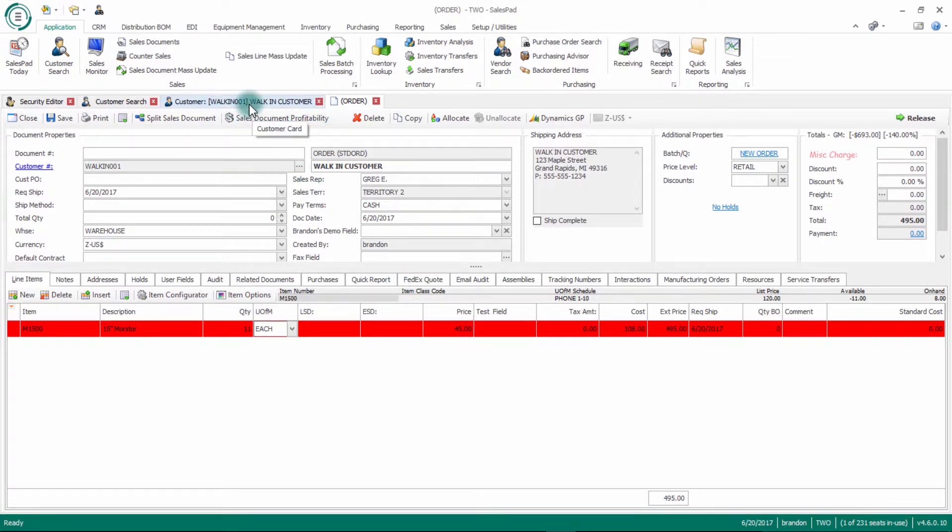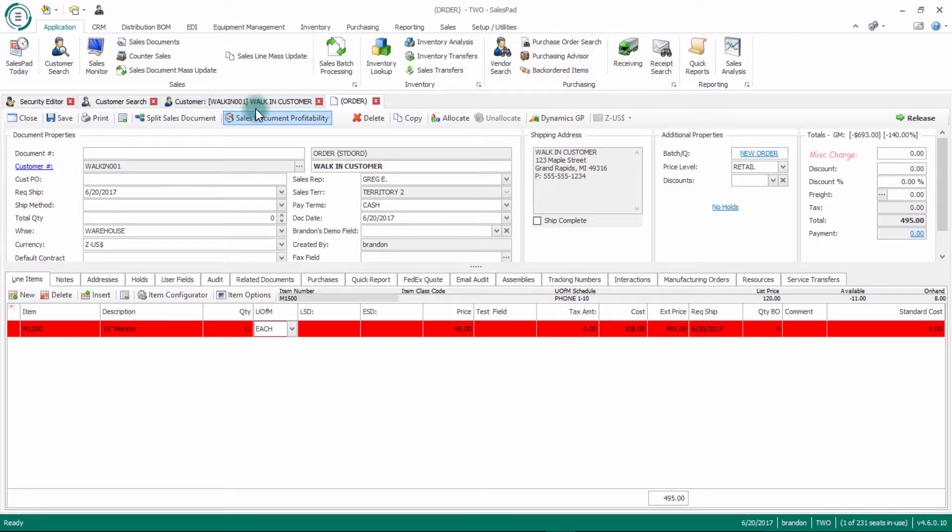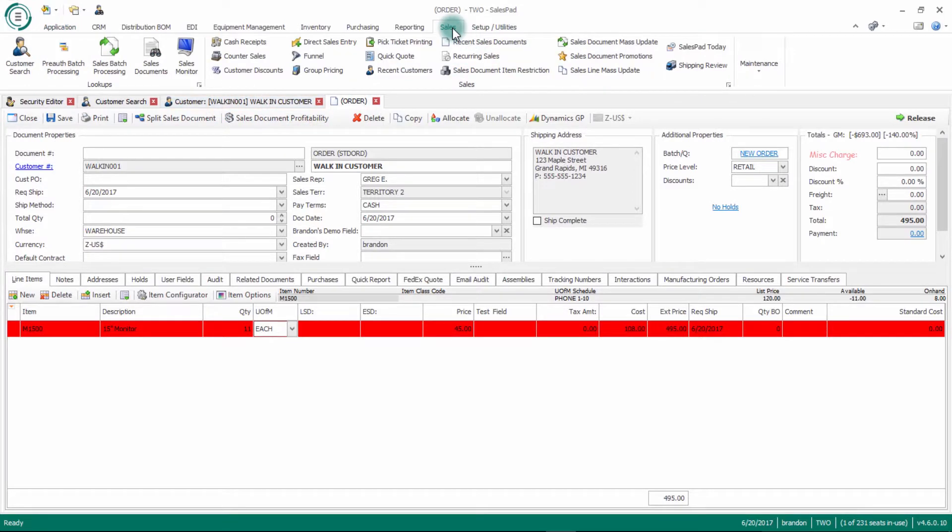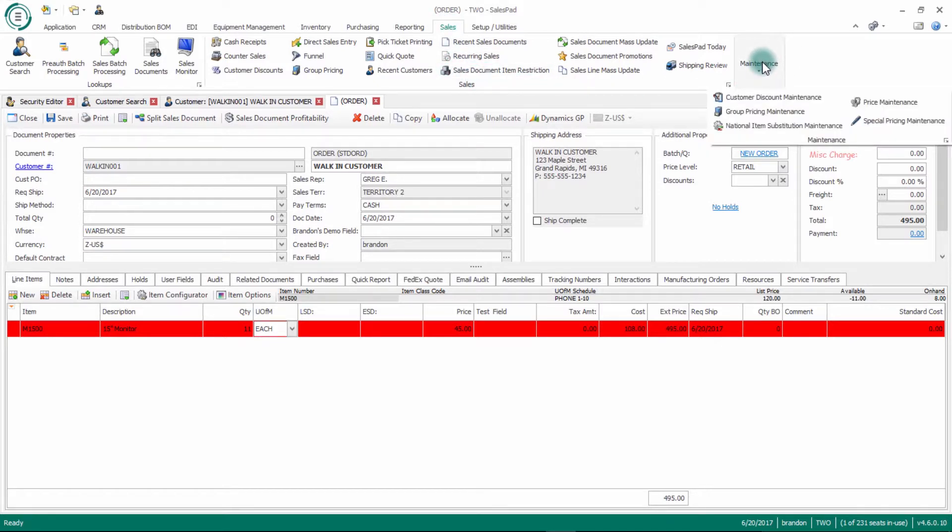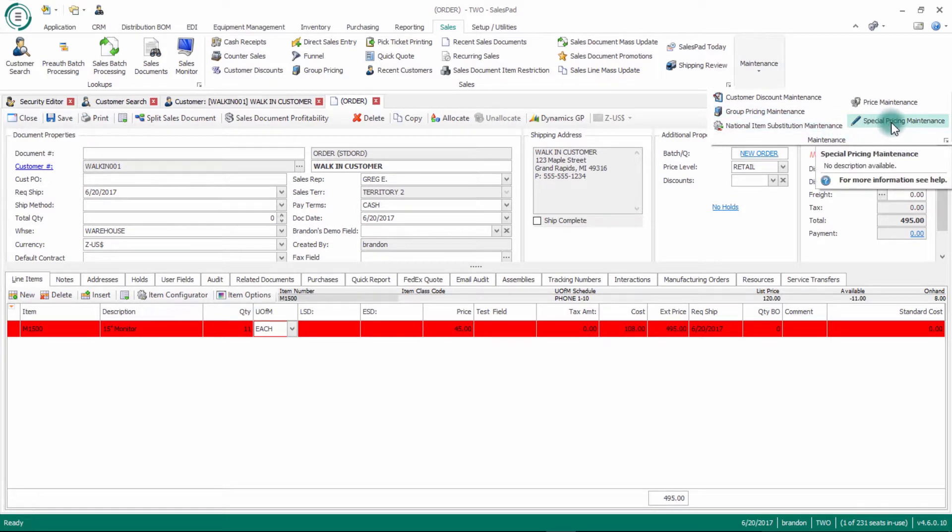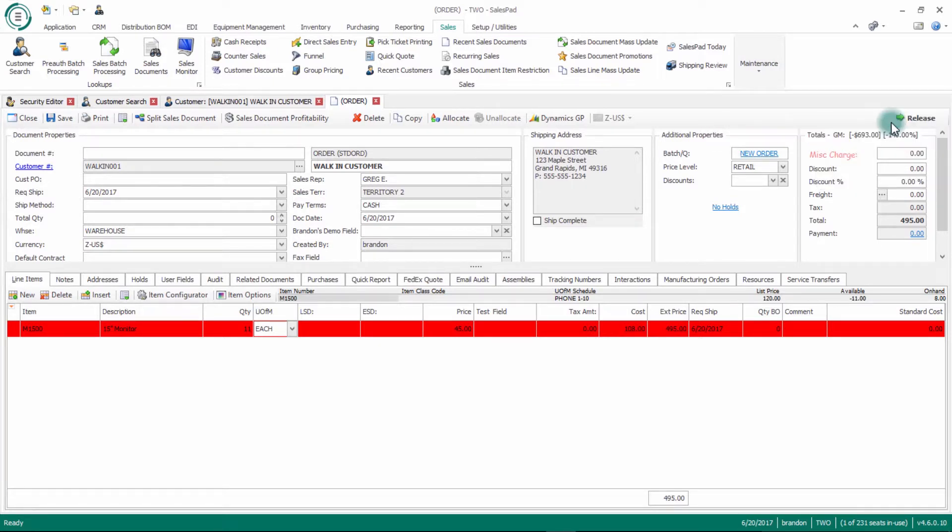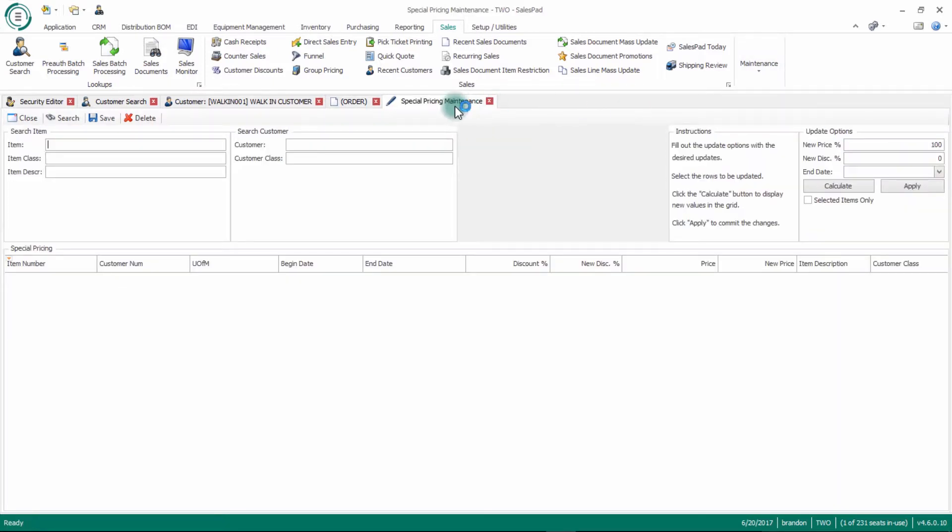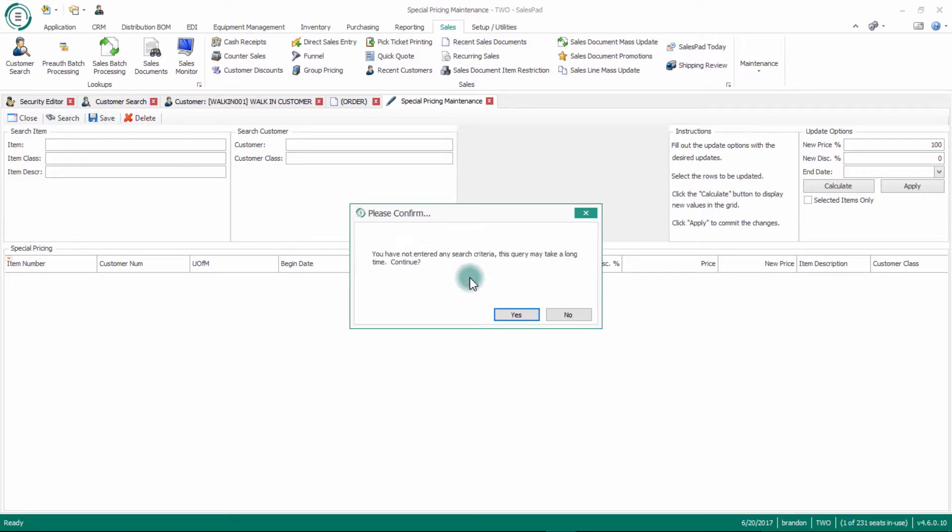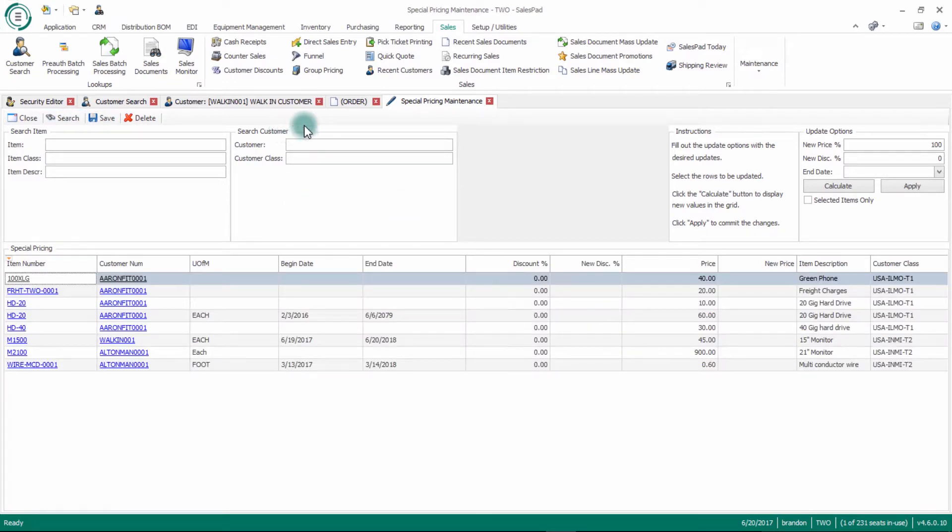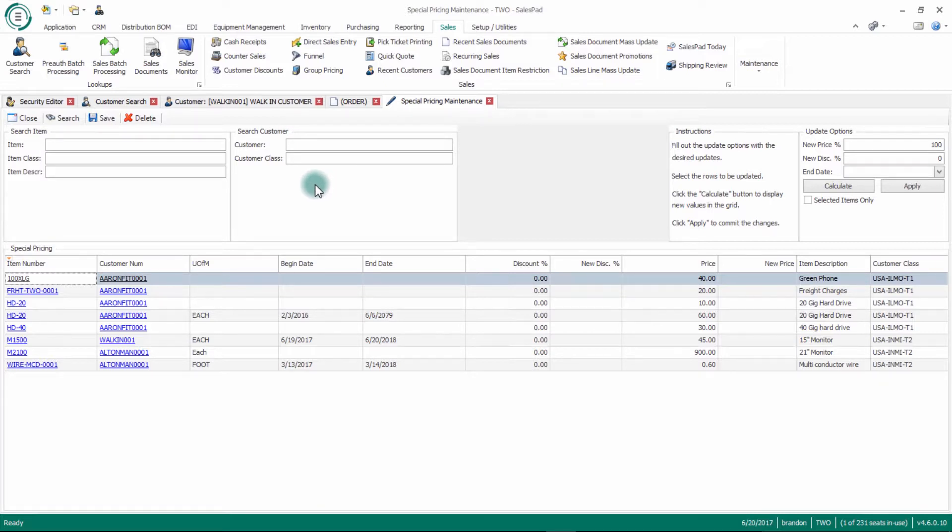Now there's also a special pricing maintenance around this as well. If I go to my sales tab, there's a maintenance section in here, there's a special pricing maintenance screen. If I click that, what this screen would allow you to do is actually look and see all your customer special pricing that you have set up and do a one-time update to all of those prices for all of your customers.